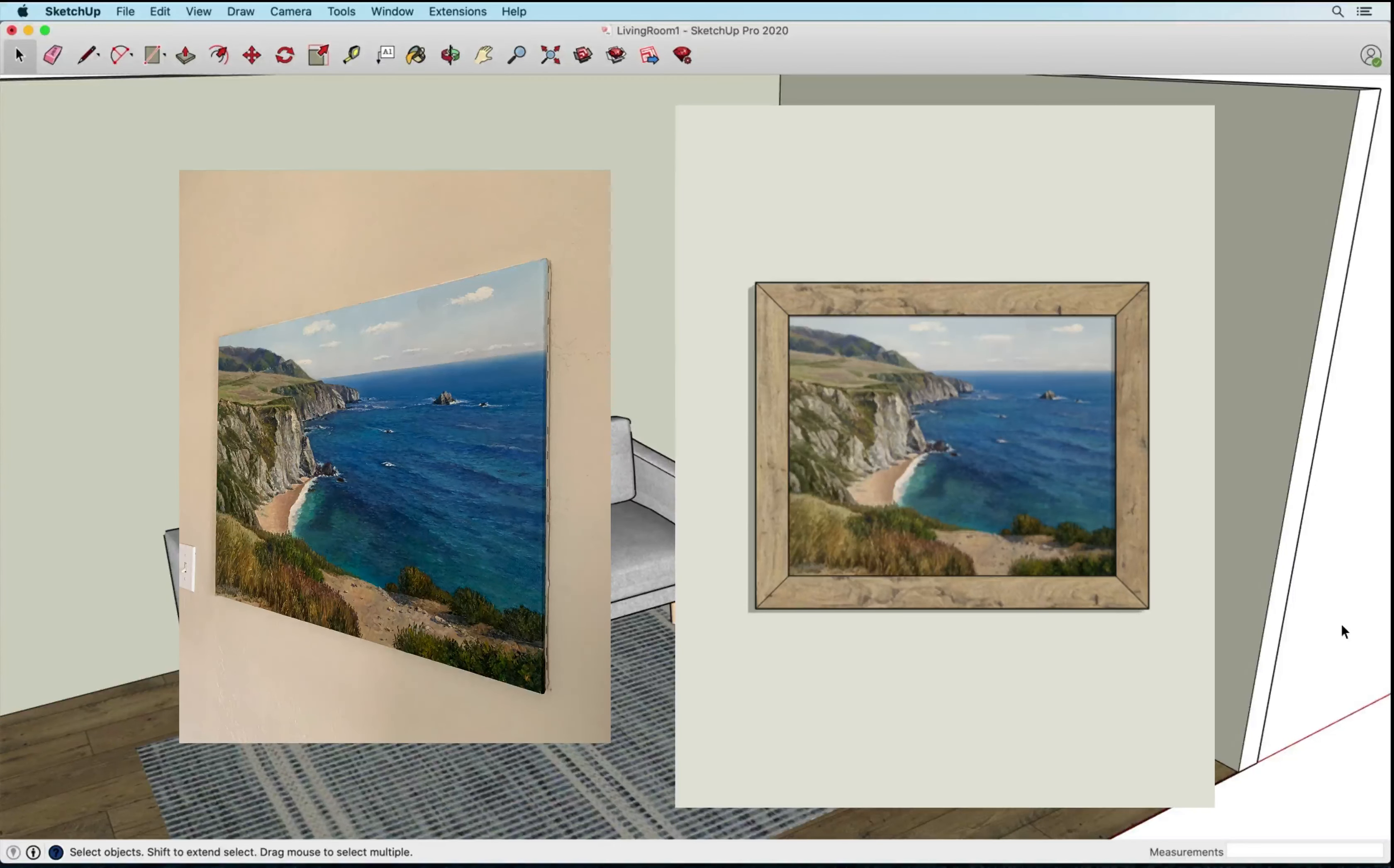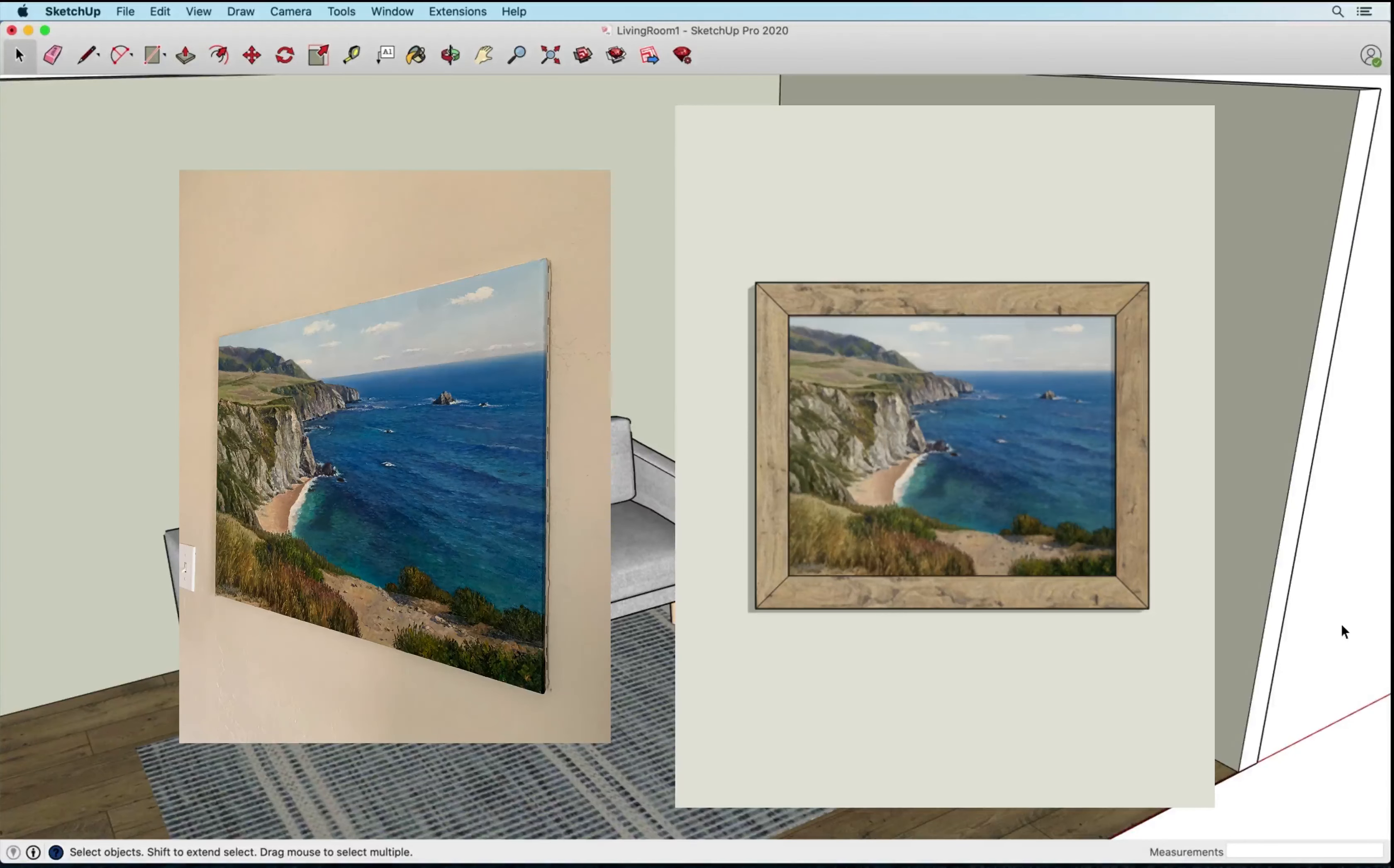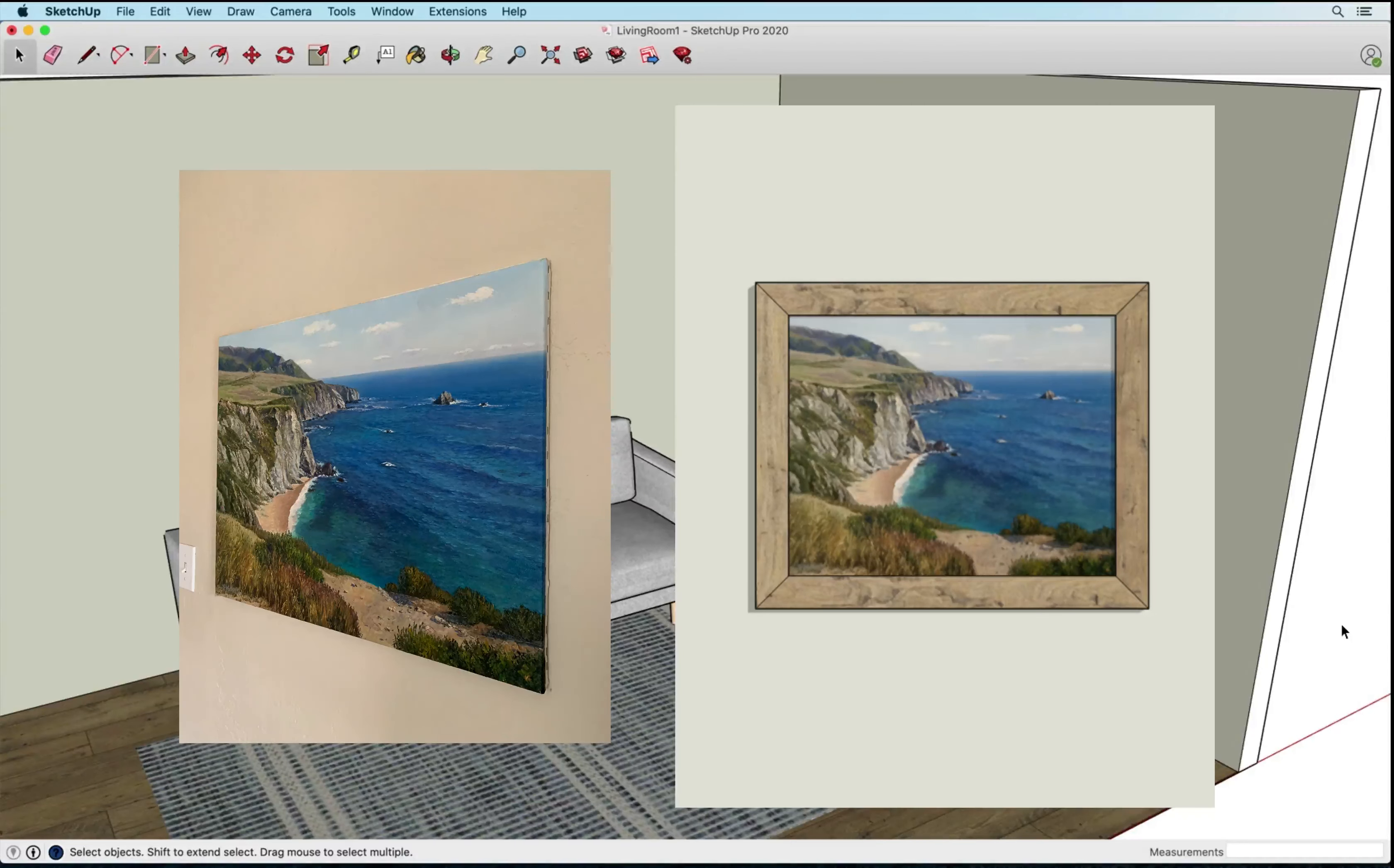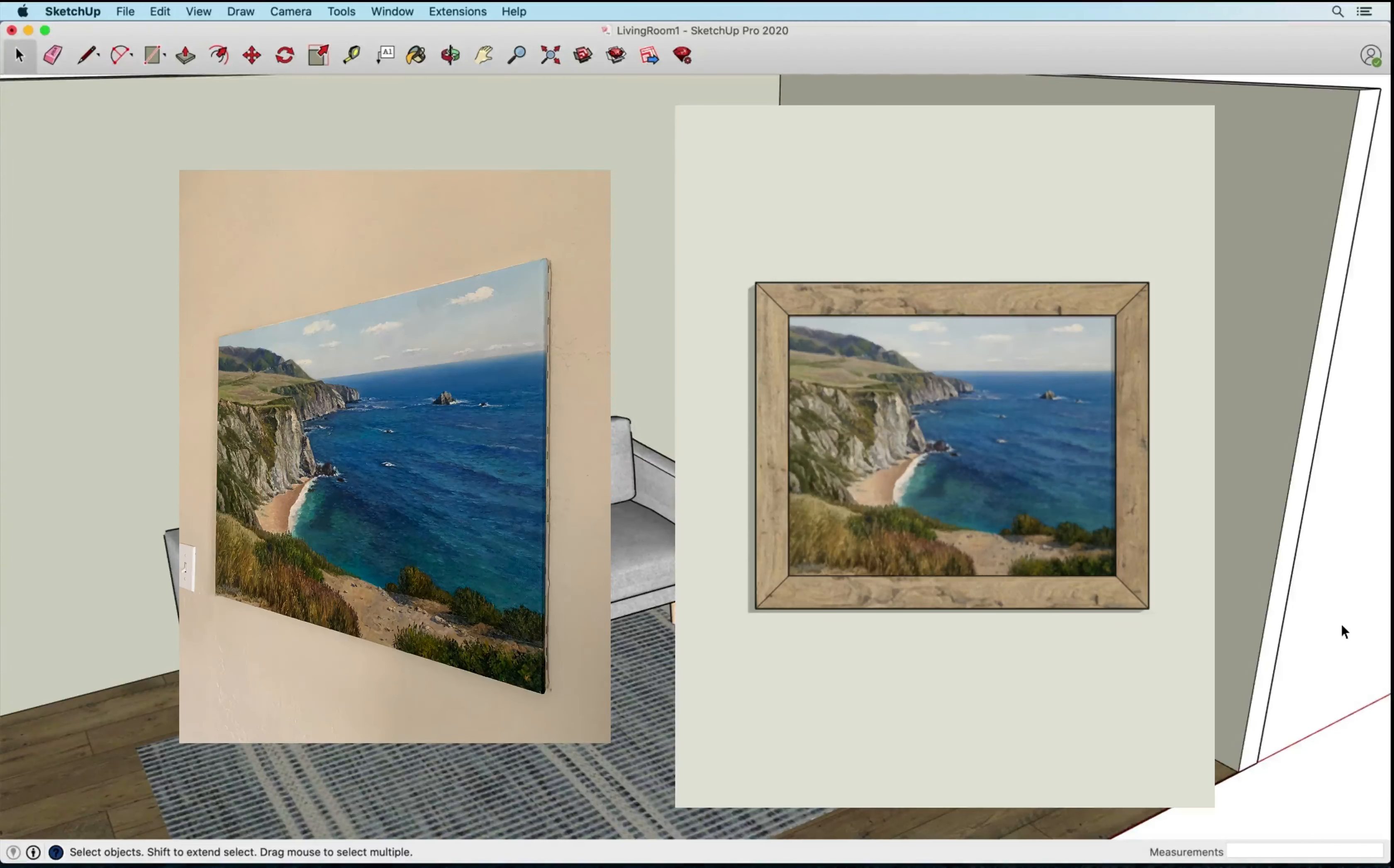You can tell that the painting, the image of the painting on the left, is taken at an angle, it's not taken from straight on, and we're going to use that picture to create a piece of artwork in SketchUp that you see on the right.